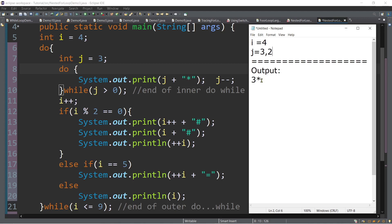And then let's print another output. The value of j, which is now 2 — we're still on the first line — and then we have asterisk again. And then j minus minus, so j now will become 1. And then again test the while condition. So we have j, which is 1, greater than 0 — true. So let's repeat again — do and then print. System.out.print j — the value of j is 1 — and then we have asterisk. And j minus minus, so j now will become 0. And then test: is j, which is 0, greater than 0? False.